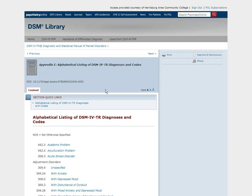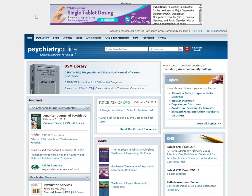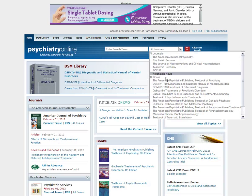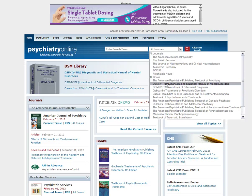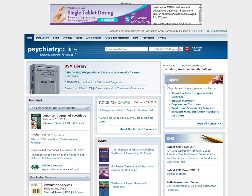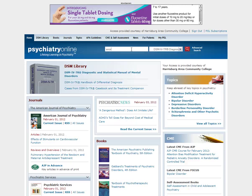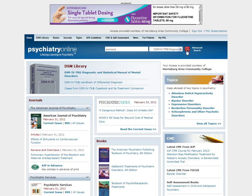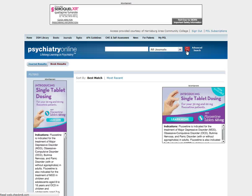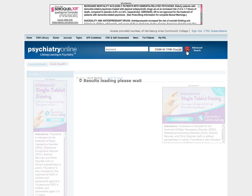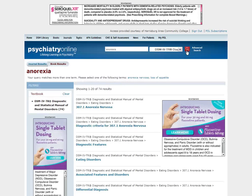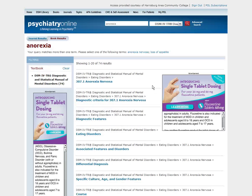Lastly, you can search the DSM from the Psychiatry Online home page. Be sure to choose the DSM — the Diagnostic and Statistical Manual of Mental Disorders — from the drop-down box. Enter your search terms and click the red magnifying glass or hit enter. This will show you all the locations where your keywords show up within the DSM.